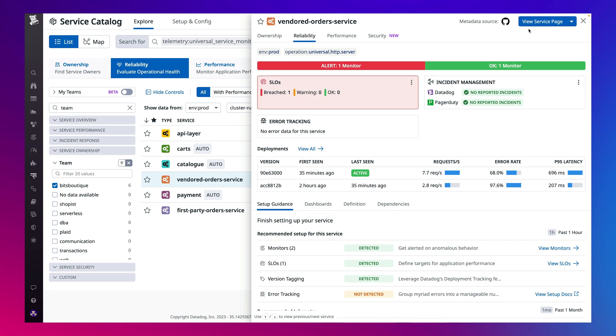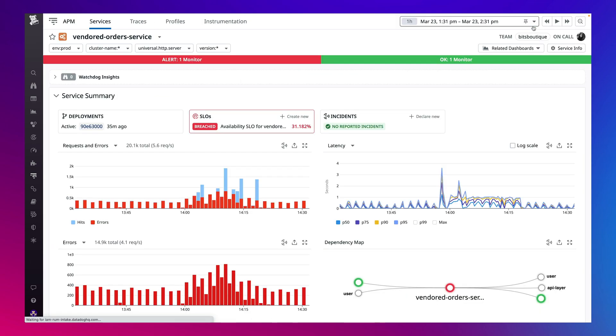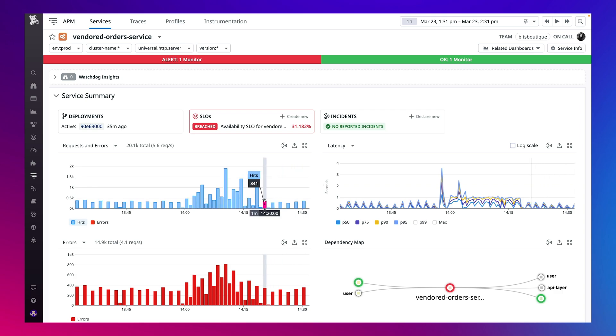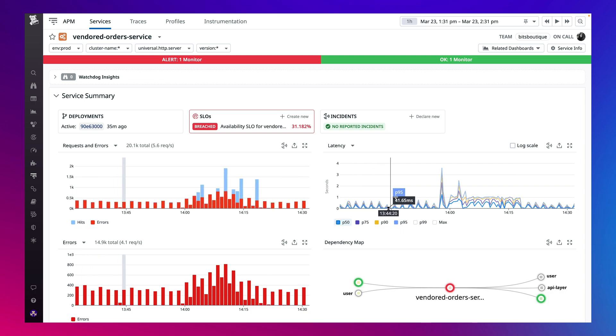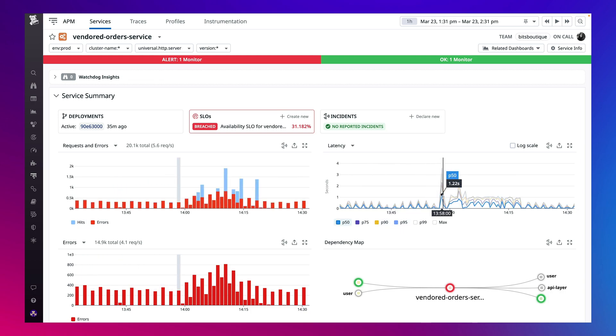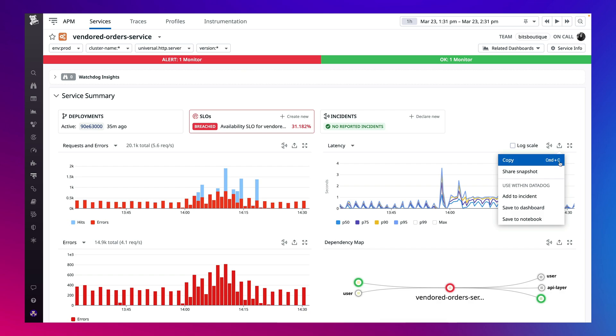You see on these charts the service's current load, latency, and errors. It appears the error rate and latency are elevated. We'll continue our investigation here, but we can also export any of these metrics to a monitor, dashboard, or declare an incident.